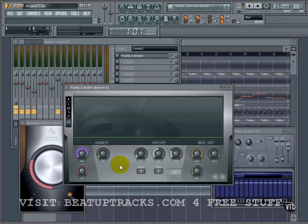Definitely worth a little extra money if you can get something that's third-party, external, USB, or firewire. Okay, let's move on to the next section — we're going to talk about some of the sound settings inside FL Studio.